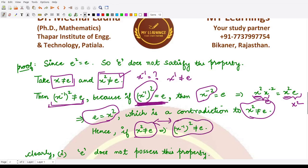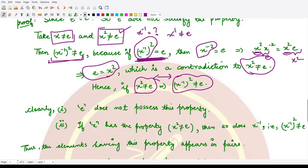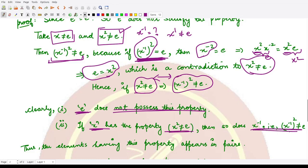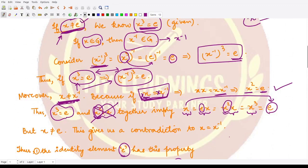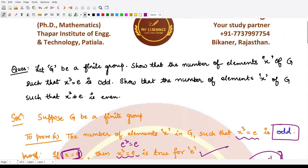Therefore, if an element's square is not equal to the identity, its inverse's square is also not equal to the identity. The identity element does not possess this property, and every such element x pairs with its distinct inverse x⁻¹. So these elements occur in pairs, and the total count is an even number. I hope you understood this well — that's it for this video.